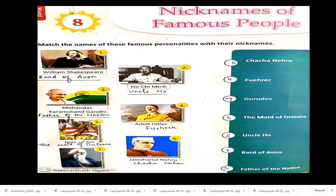Now let's move towards the nicknames of famous people. You might know their real names but they are also famous by their nicknames. William Shakespeare's nickname is the Bard of Avon. Ho Chi Minh's famous nickname was Uncle Ho. Mohandas Karamchand Gandhi is also known as Father of the Nation. Adolf Hitler was also known as the Führer. Joan of Arc is also famous as the Maid of Orléans. Jawaharlal Nehru is also known as Chacha Nehru, and Rabindranath Tagore is also known as Gurudev.